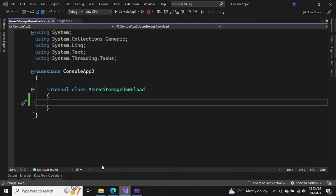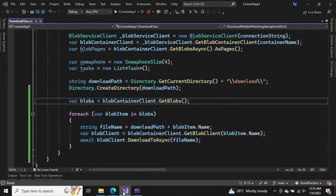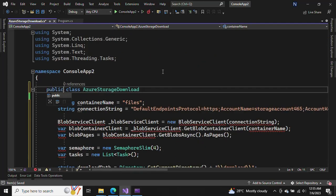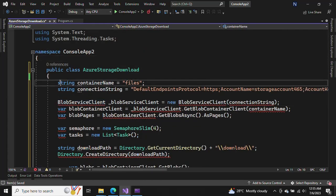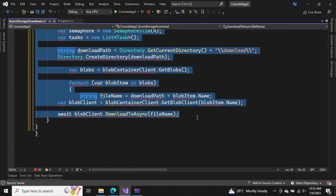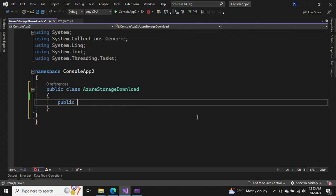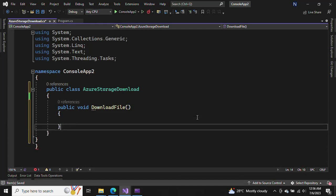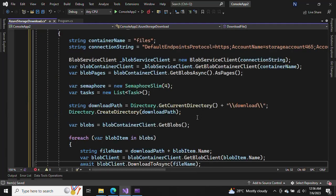Just copy and paste the code here, and make it public instead of internal. It should be inside the method — clear the method first. So it's public void DownloadFile, and put the method here.